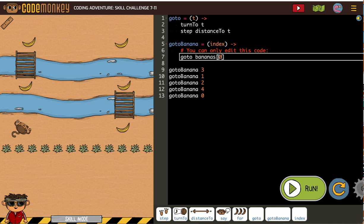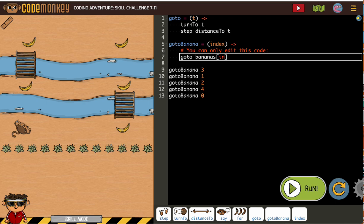In here, instead of a specific banana, we want to put the word index, right? So GoToBananas, we're going to use the index. And the indexing is how we organize our objects within an array.